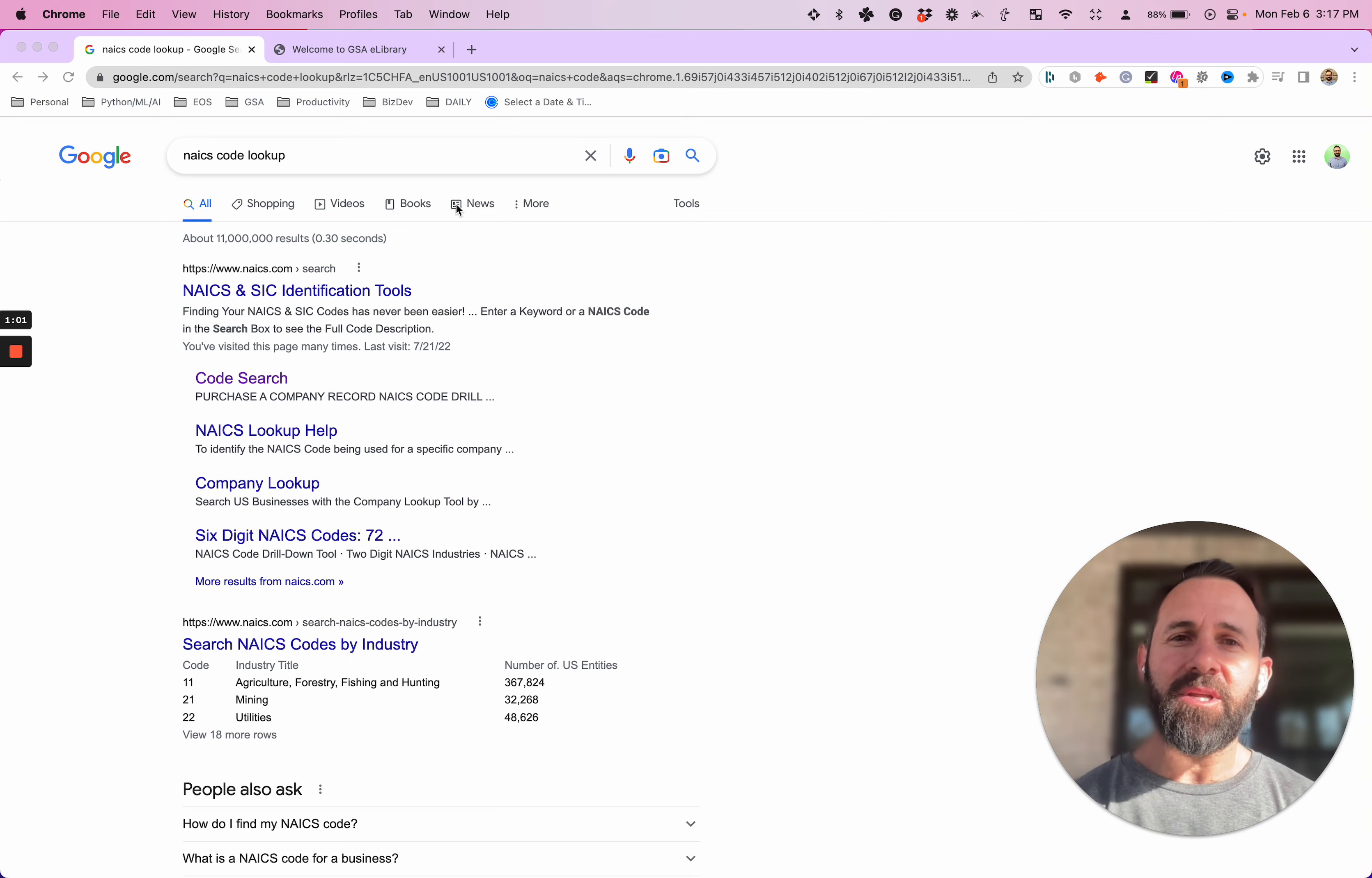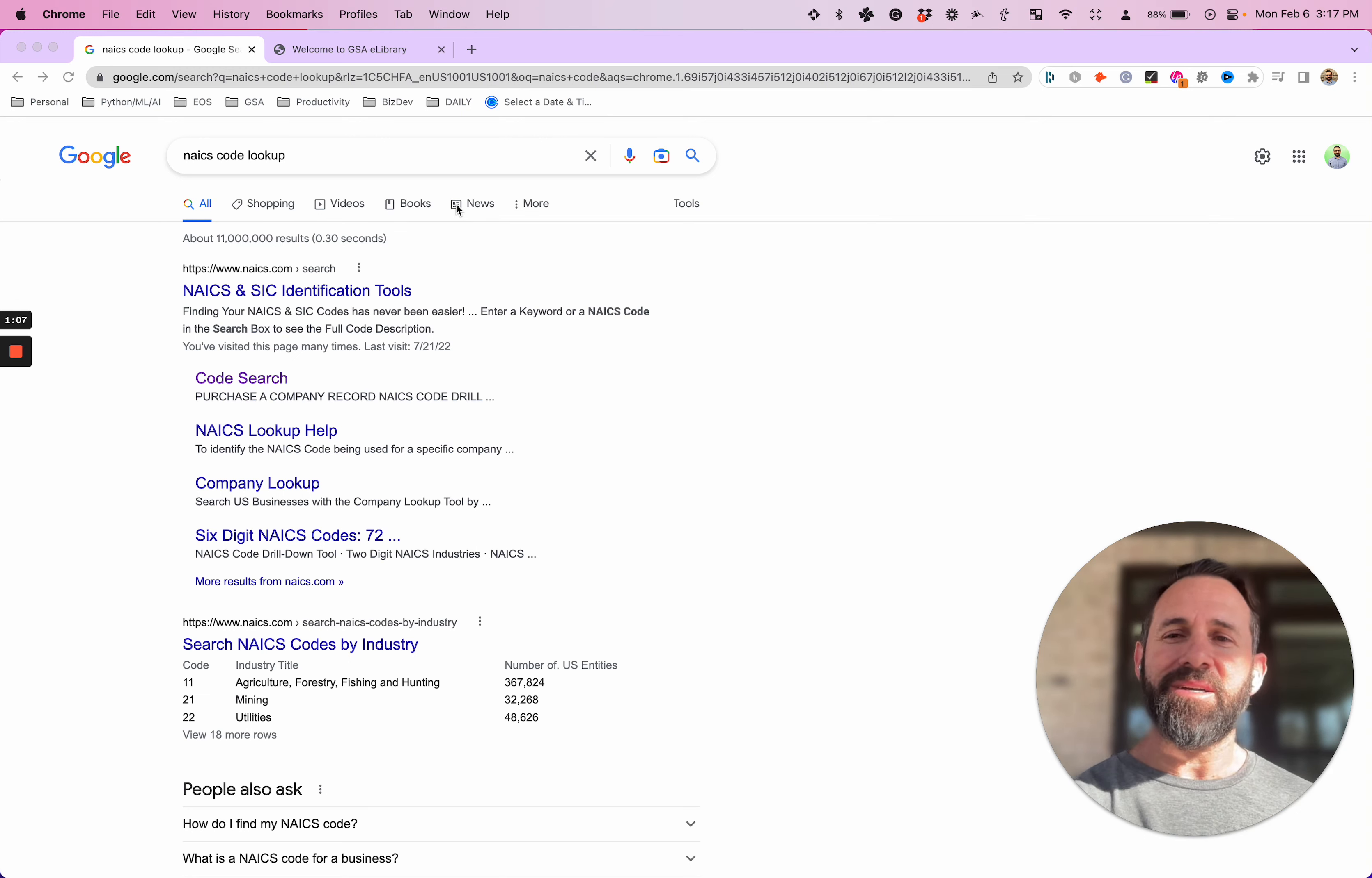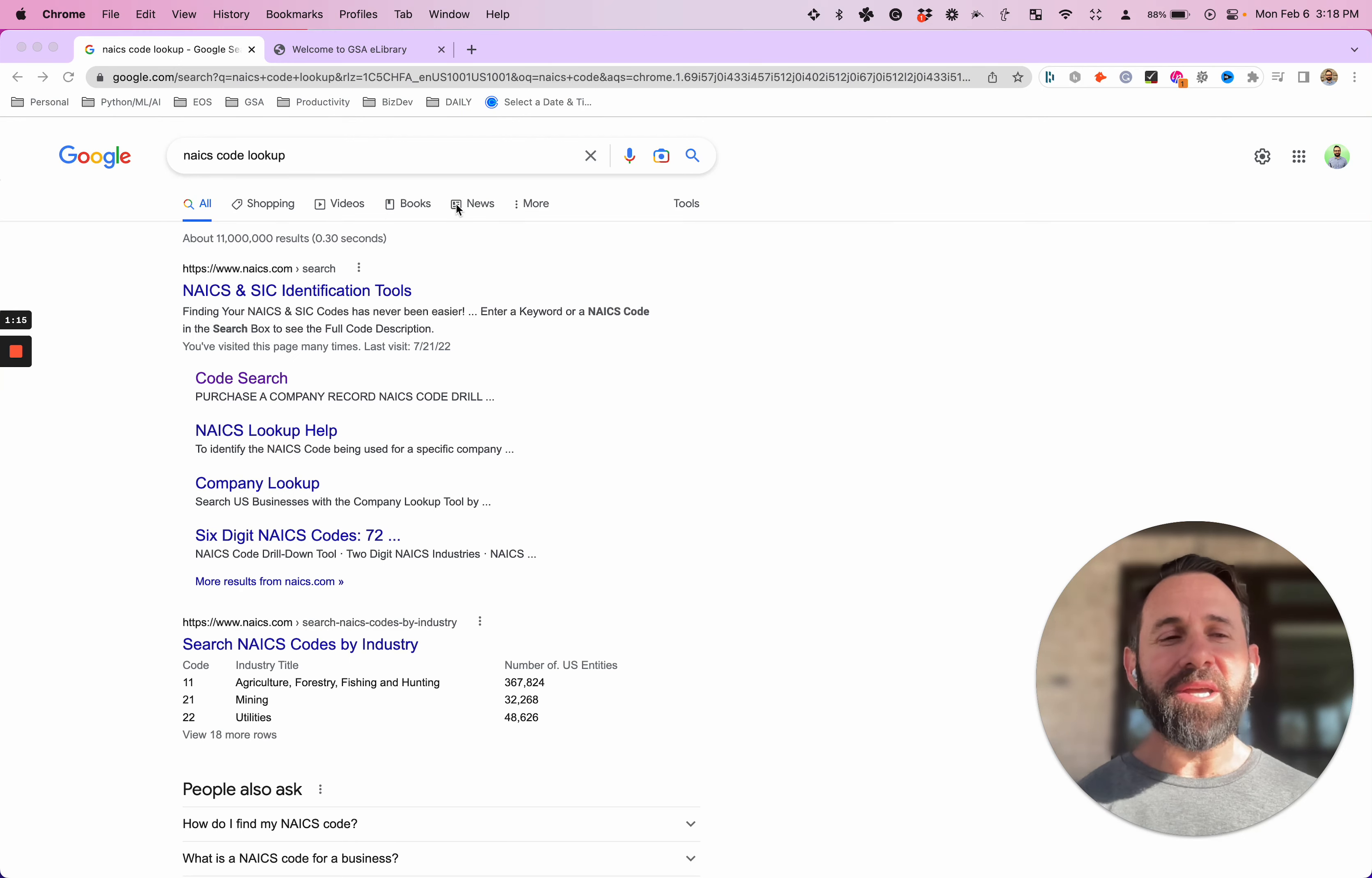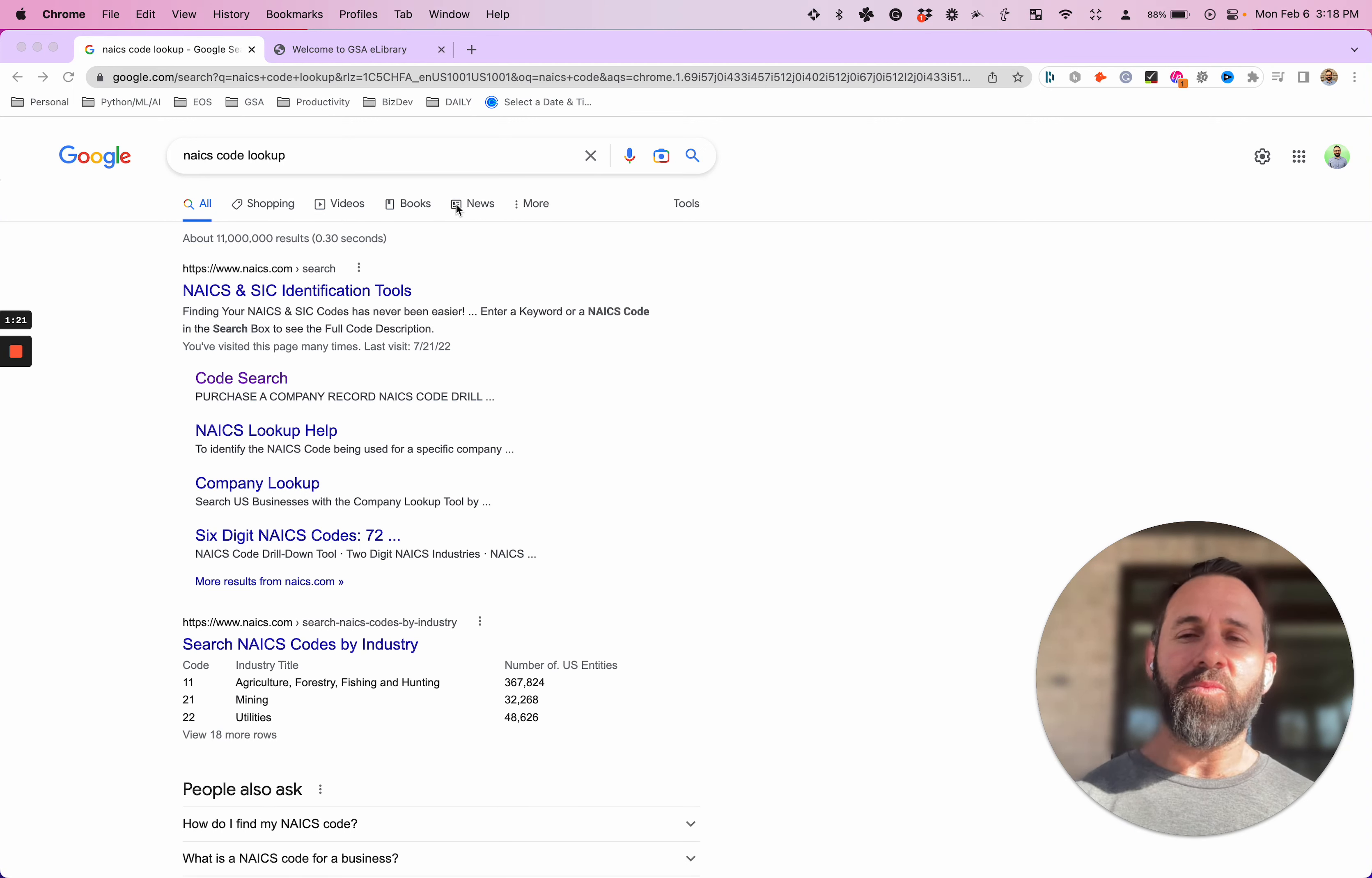Then after that, we're going to transition over and talk about NAICS code's younger brother, GSA categories, which used to be very different from NAICS codes, yet similar, yet they were somewhat connected. Now they're very much connected. In some cases, they're the exact same thing. So we're going to look at that as well.